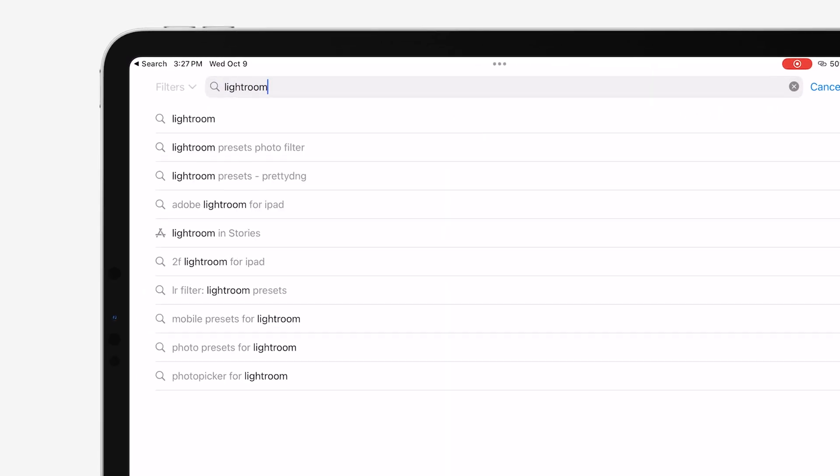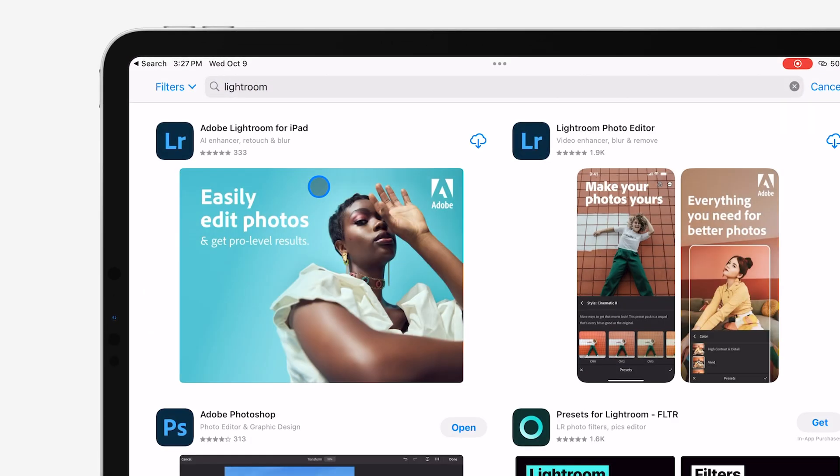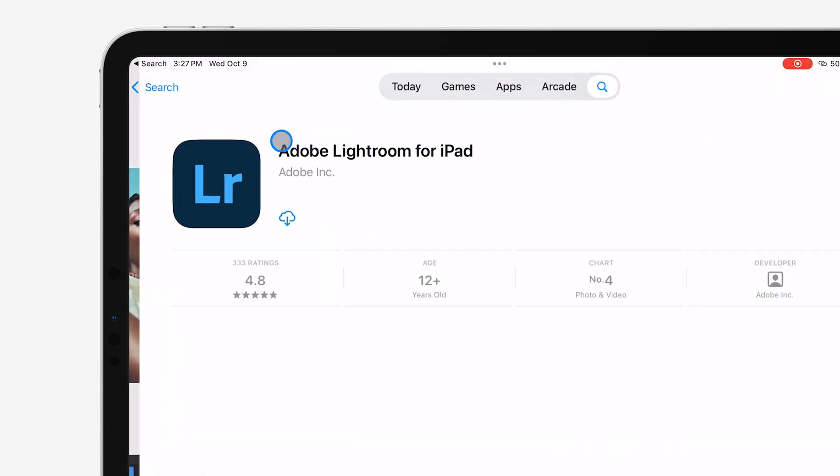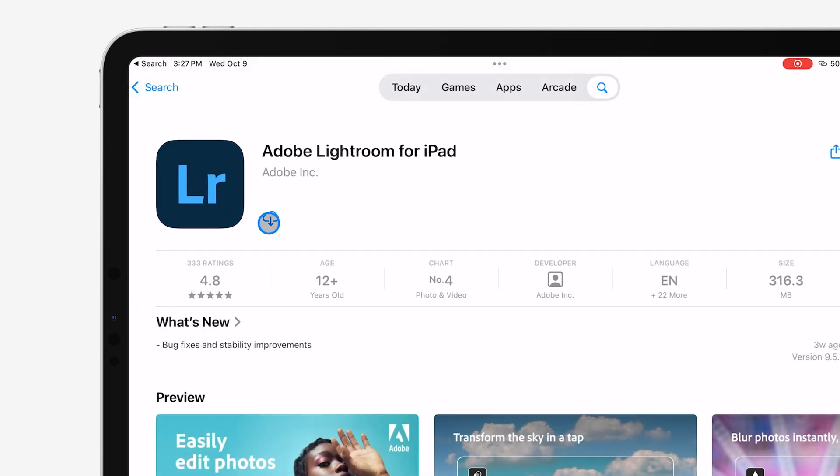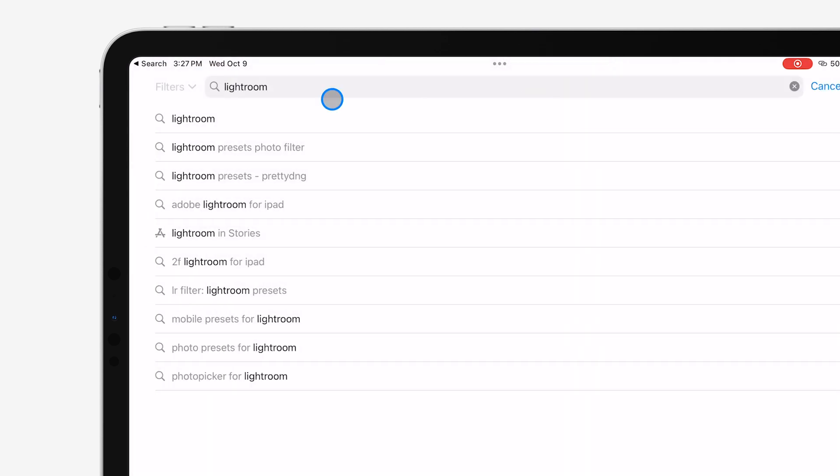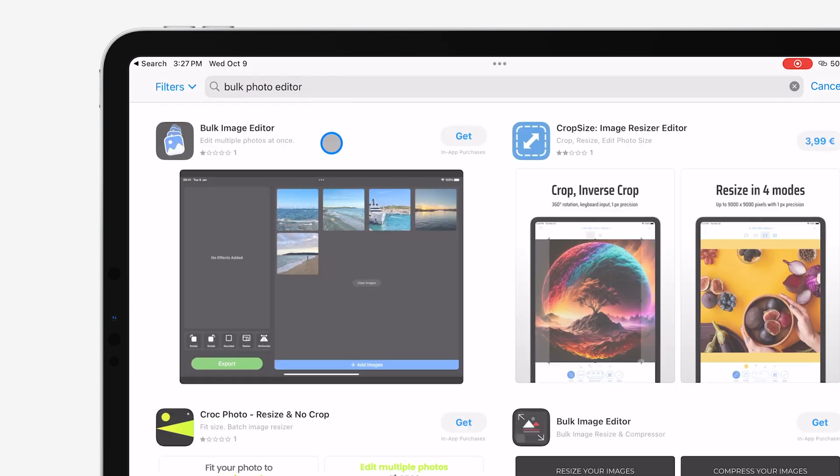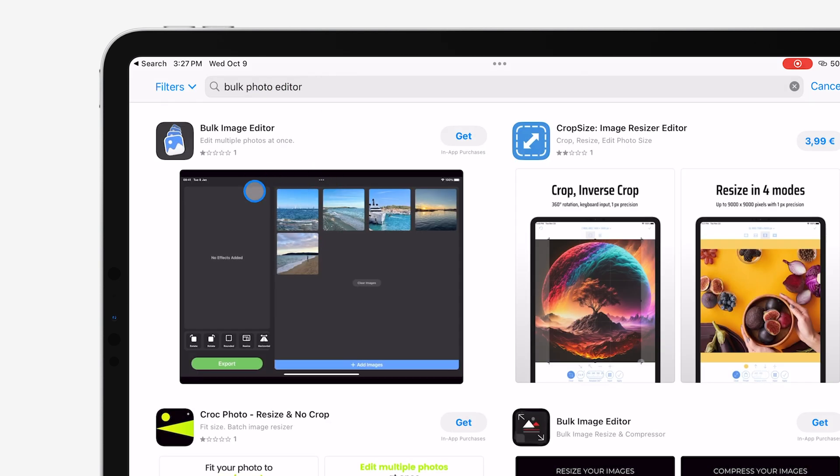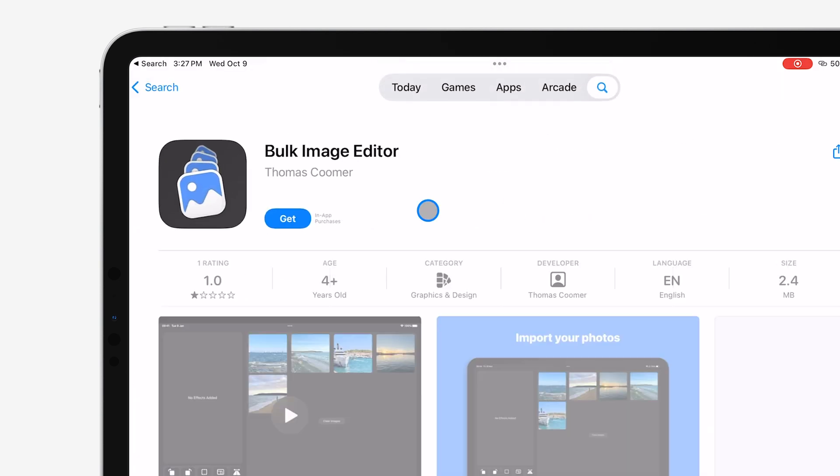import the batch of photos you want to crop, select all the photos, and apply the crop settings across the entire selection. Once you're done, you can save or export the cropped photos wherever you need them.